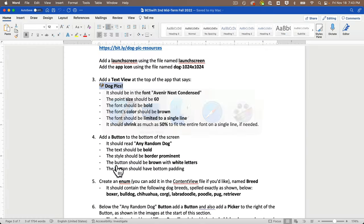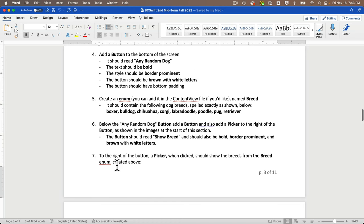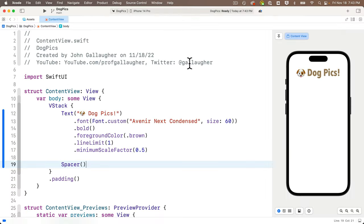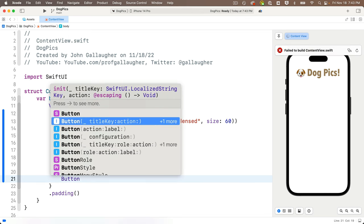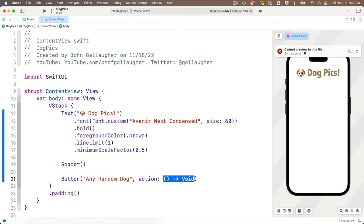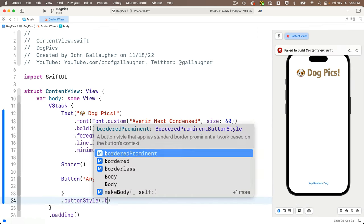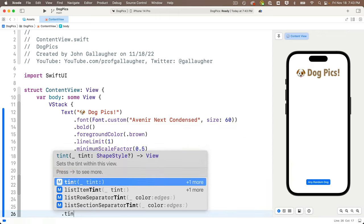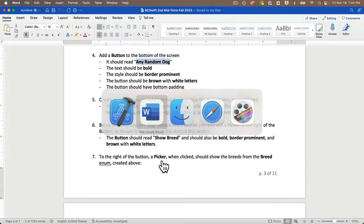Next, add a button that reads 'Any Random Dog'. It should be bold, border prominent style, brown with white letters, and have some padding on the bottom. Below the spacer, add a button with a title and action. The title will be 'Any Random Dog', then add `.buttonStyle(.borderedProminent)`, `.bold()`, `.tint(.brown)`, and `.padding(.bottom)`.